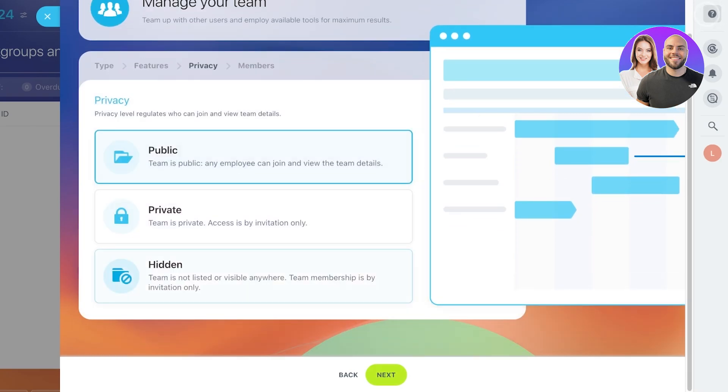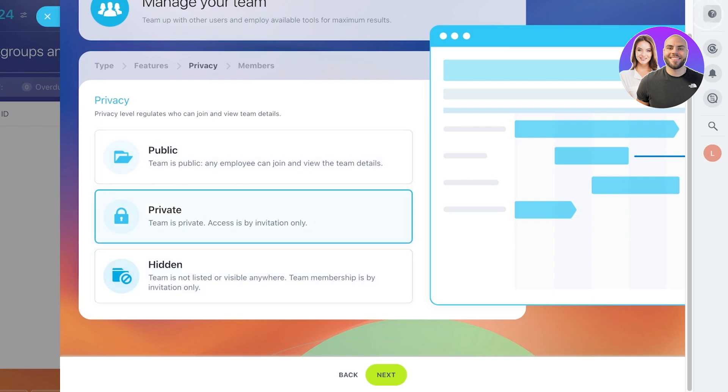Now, once you do that, you can choose your privacy for your team. Now, you can choose either to make a team public, where any employee can join and view team details. Then you can also make it private, where it's only accessible via an invitation, but people still would be able to know that there is a private team.